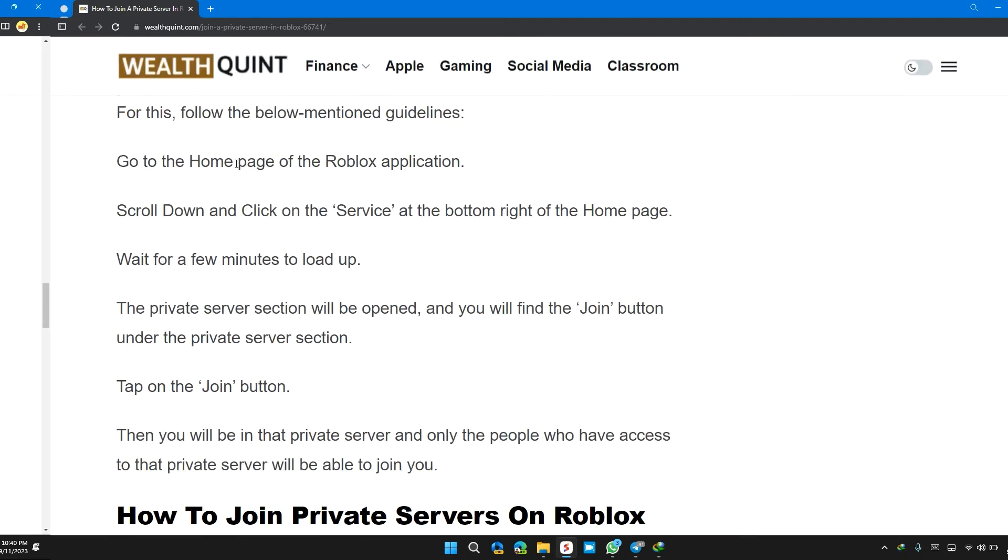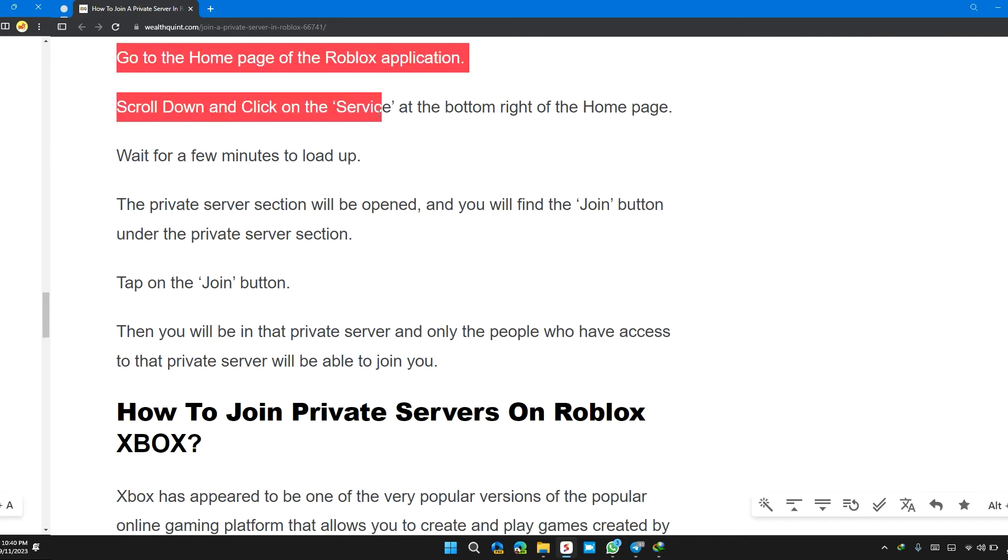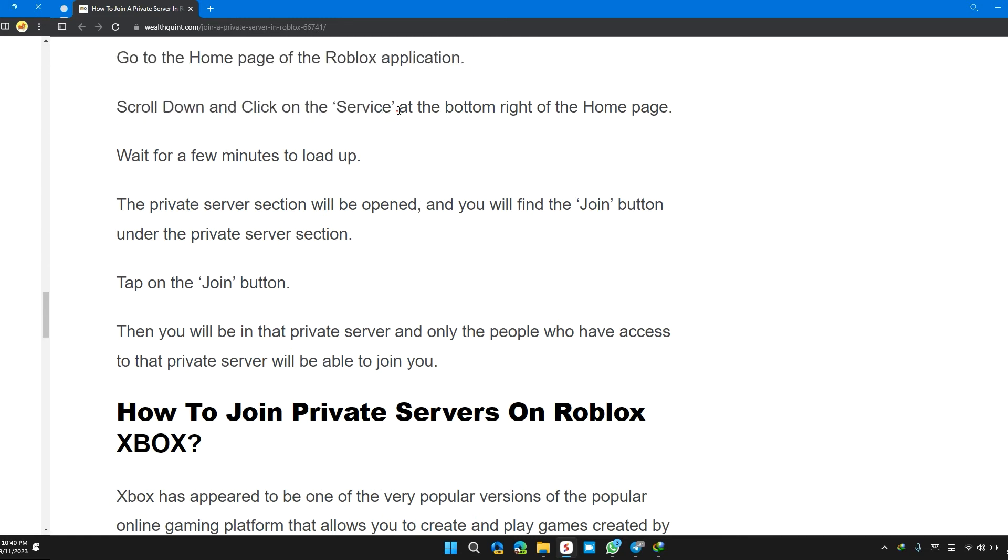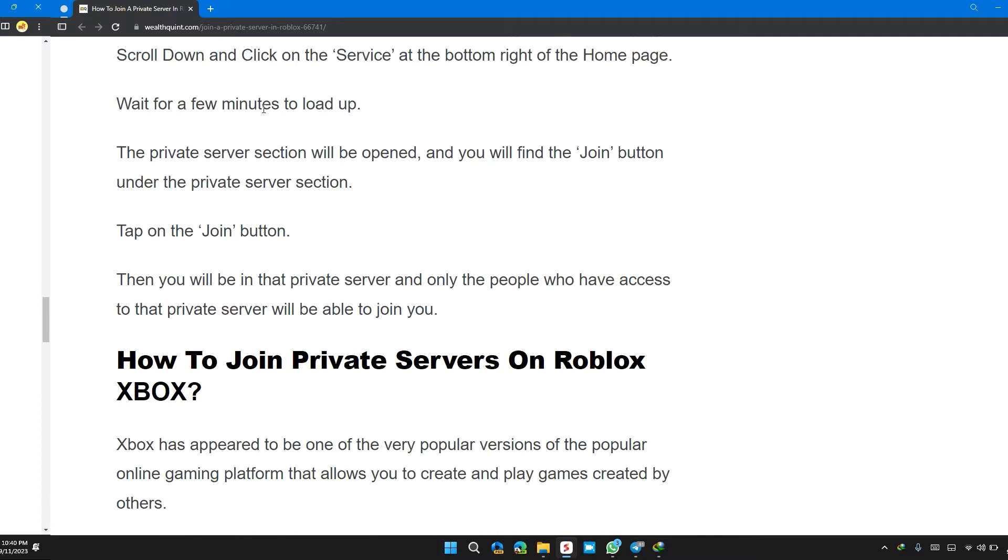Go to the home page of the Roblox application. Scroll down and click on the server section at the bottom right of the home page. Wait for a few minutes to load up.